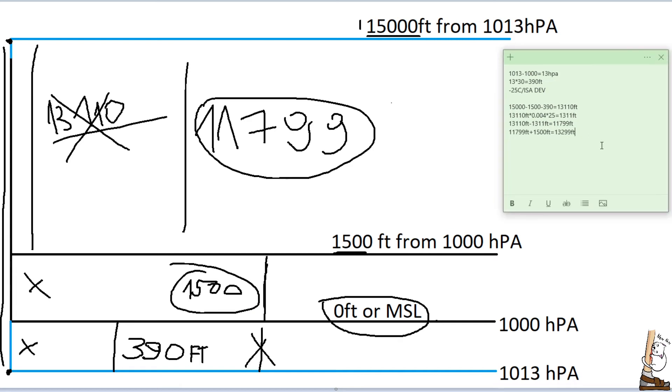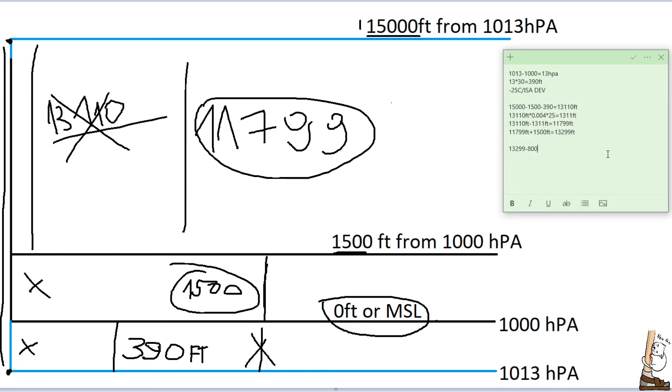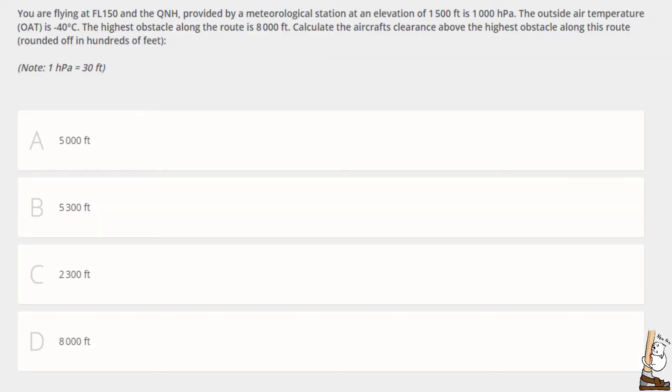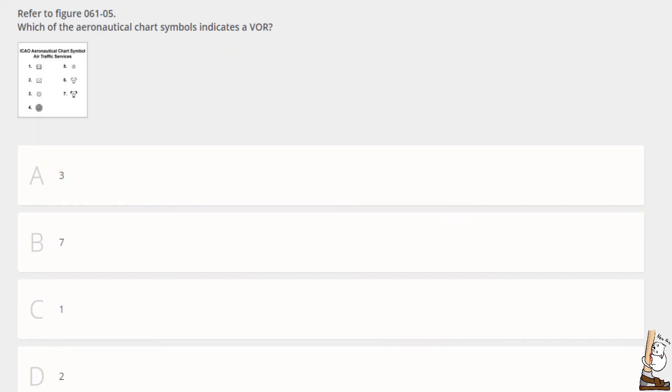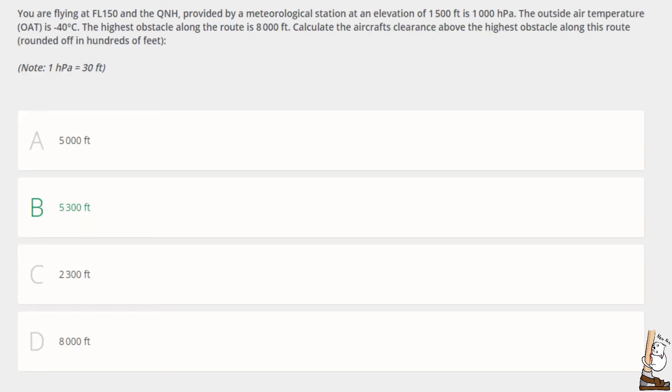And now we can check on our question that the mountain is at 8,000 feet. And now we just subtract 8,000, and it equals 5,299 feet. So, do we have an answer of 5,300? Yes, we do. Perfect. That is correct. Let's go back this one question. 5,300.